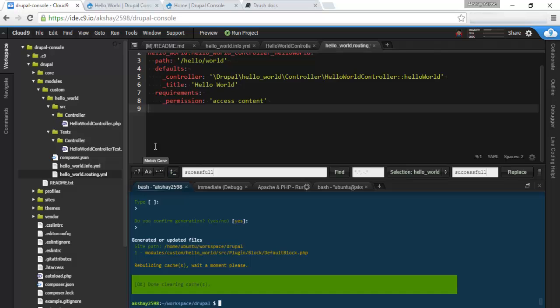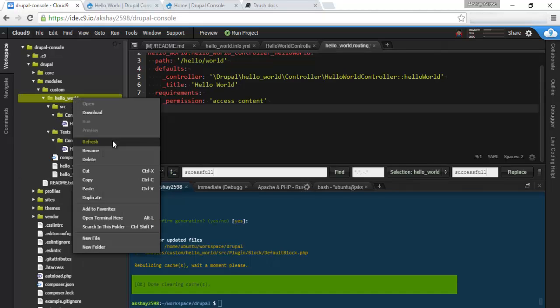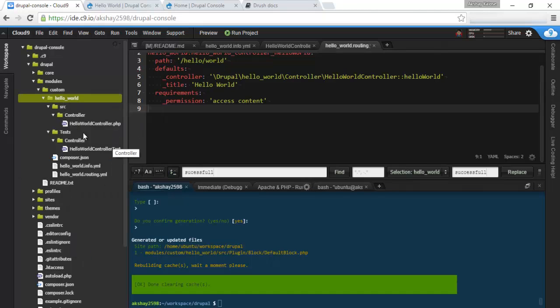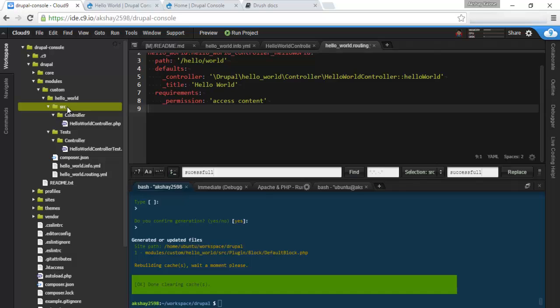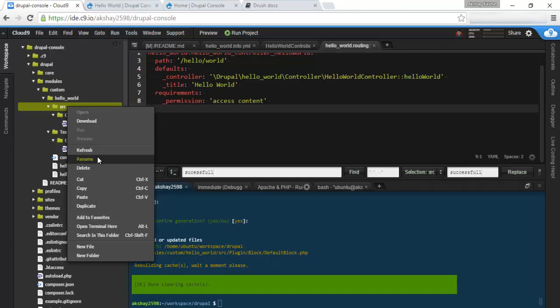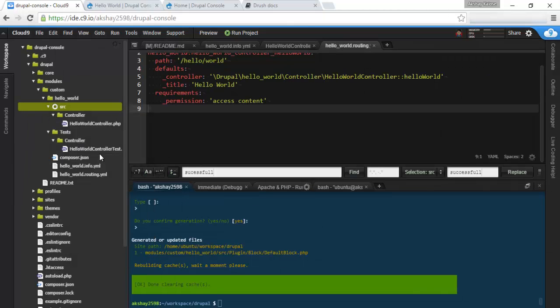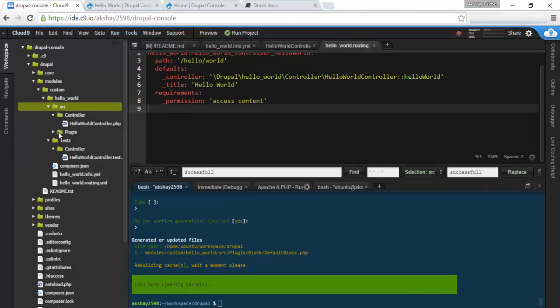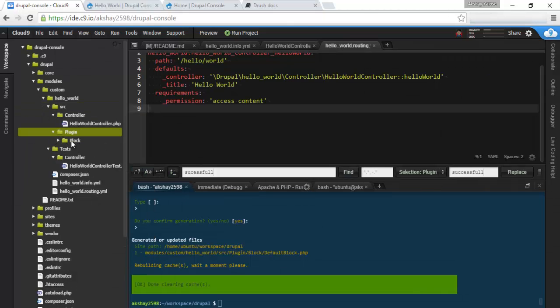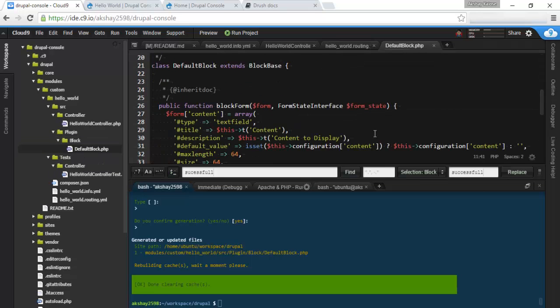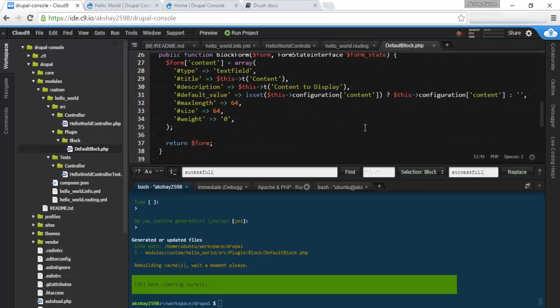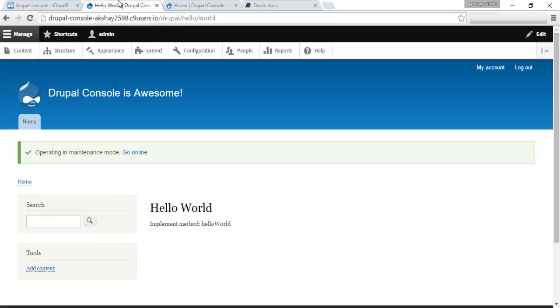And there, that's been generated. So as you can see in the hello world, if you refresh, you can see in the source, it should be a plugin folder. There we go. Plugin block. And here's our default block. We can see here.